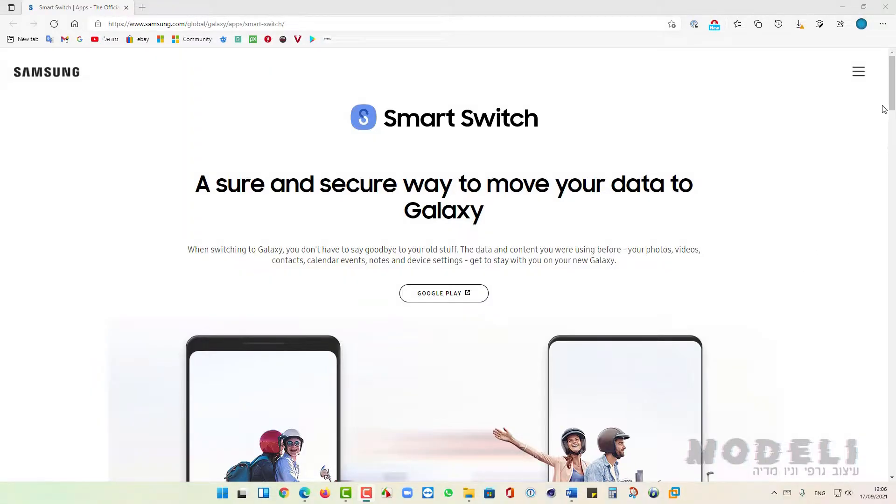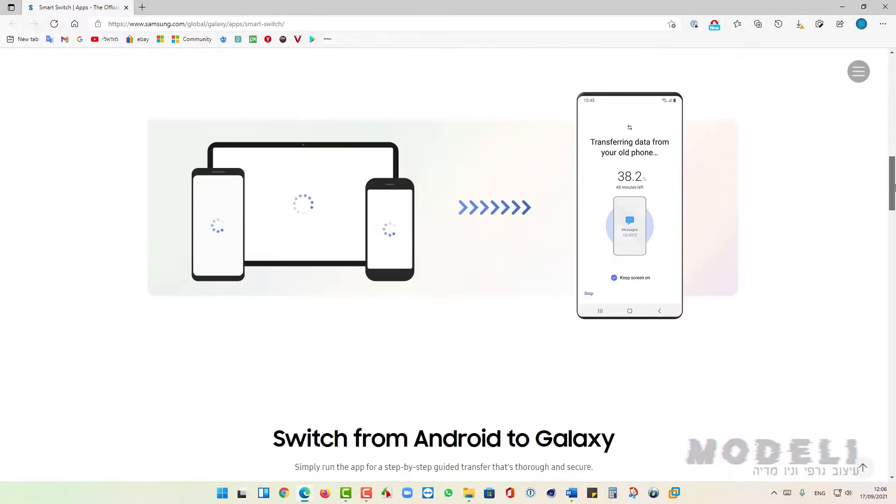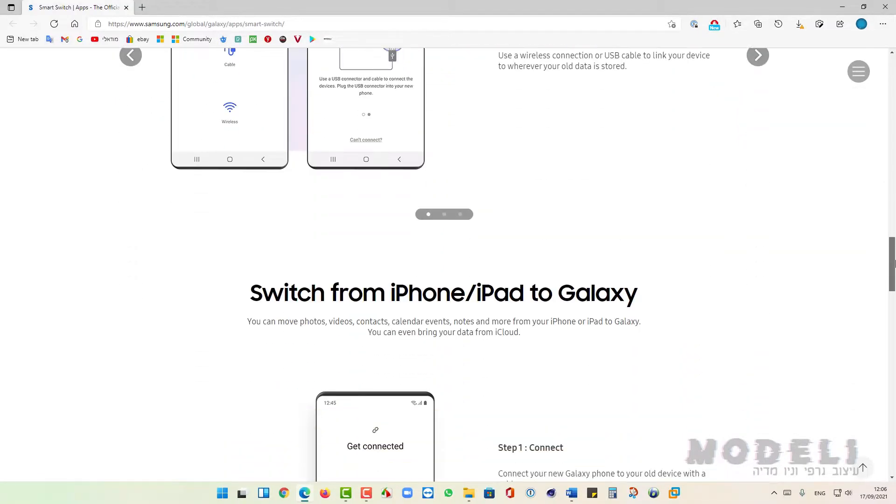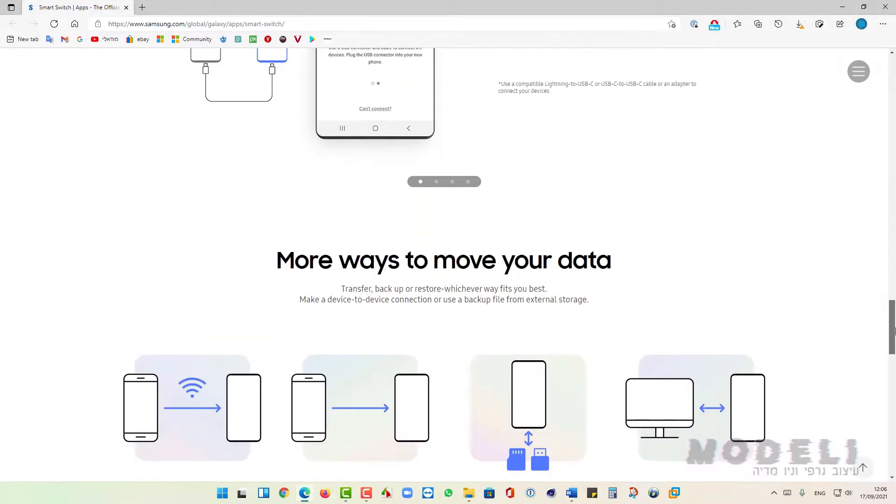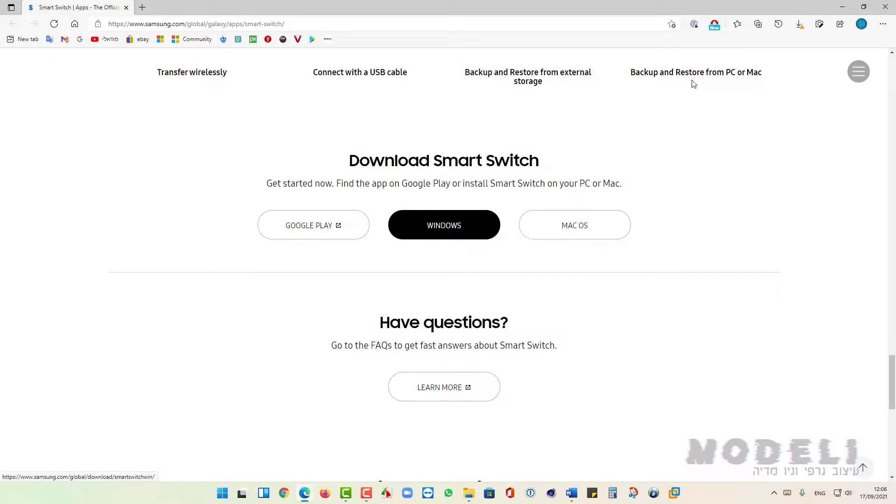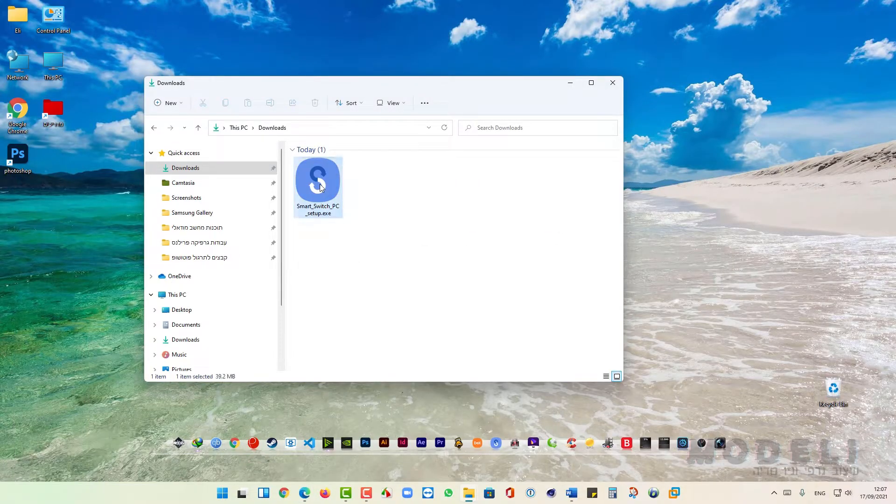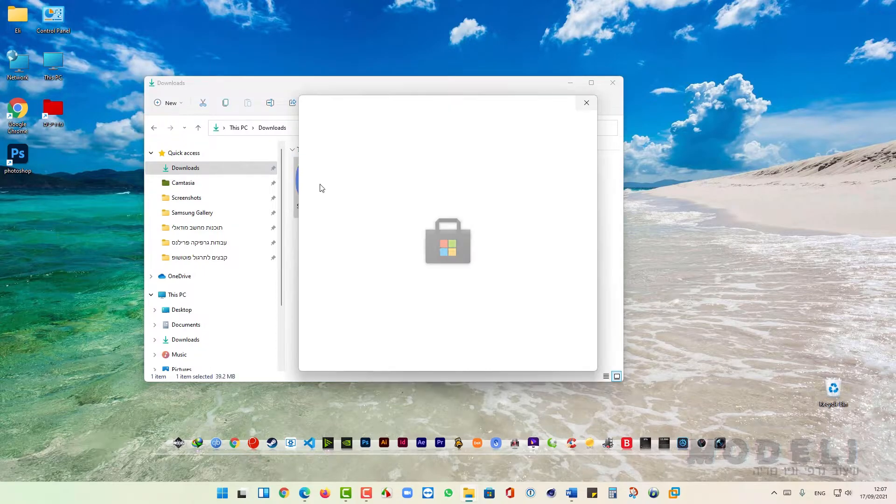Scroll down the page and click here to download Smart Switch for Windows. Now double click on the file to install the software.